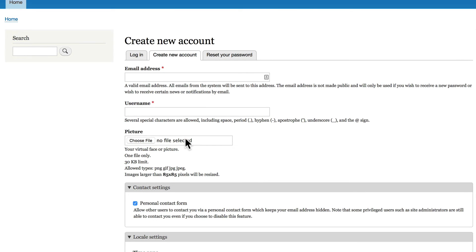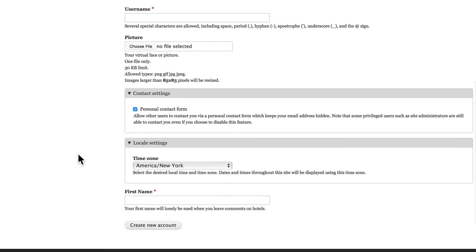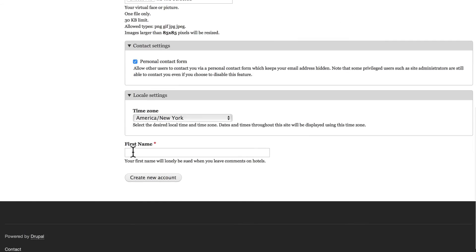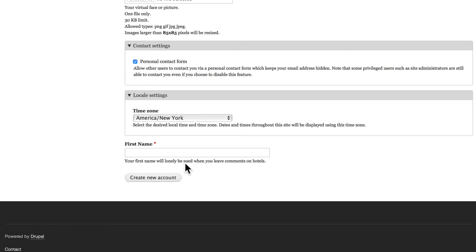I have the ability to upload a picture and my first name is now required and the help text I put in here of course is badly spelled. Your first name will lonely be sued.